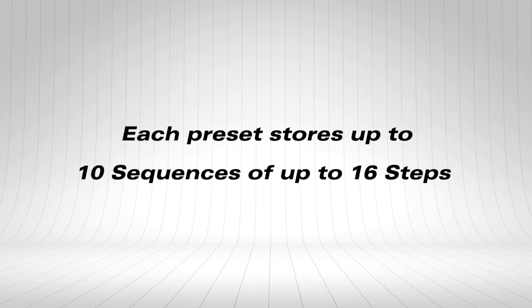Each preset on Pilotwave also stores up to 10 control change sequences. These allow you to virtually control knobs on your pedals to change the sounds dynamically.